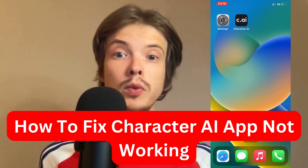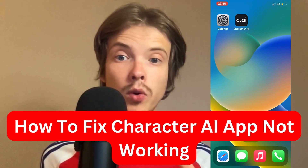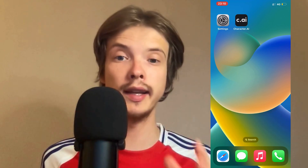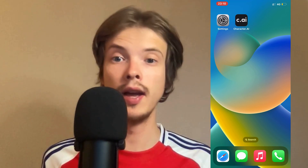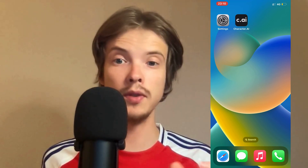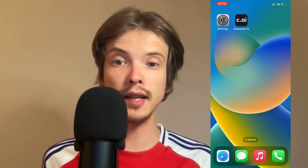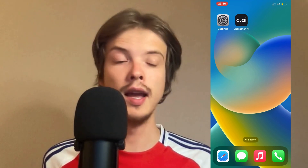Are you having problems with your Character AI app not working and you want to be able to fix it? Well then this video is going to be perfect for you, because in this video I'm going to show you step by step how I myself was able to fix it quite quickly.